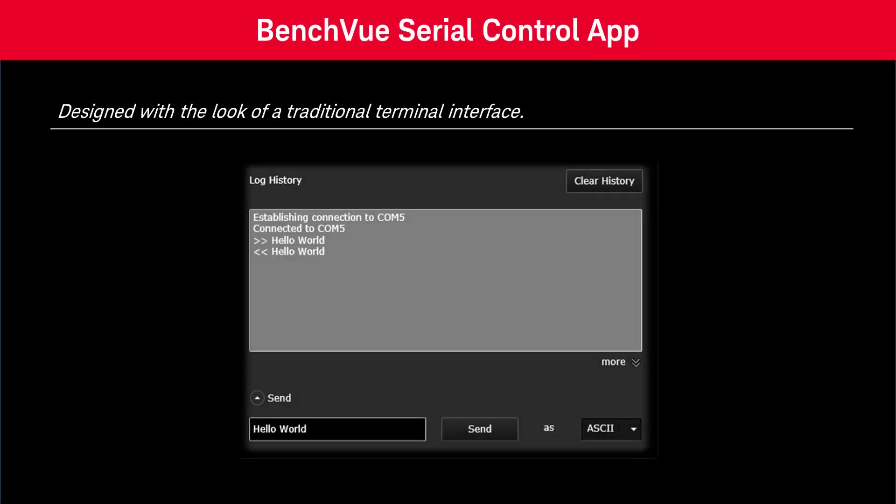Designed with the look of a traditional terminal interface, the Serial Control application provides send and receive capability over a serial port on your computer.